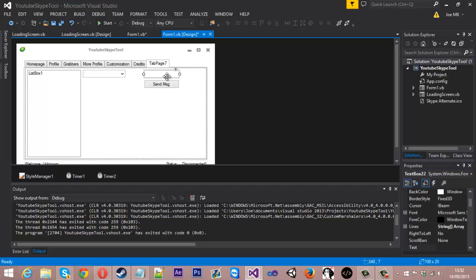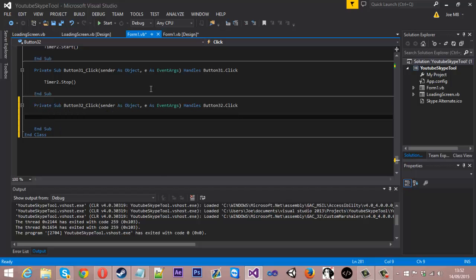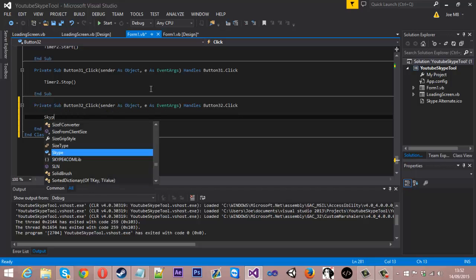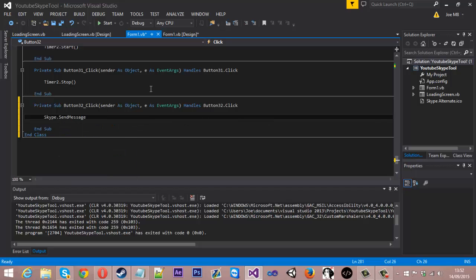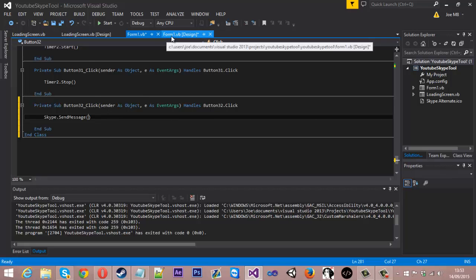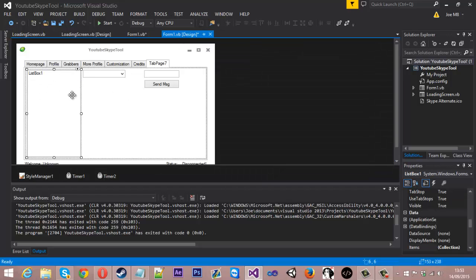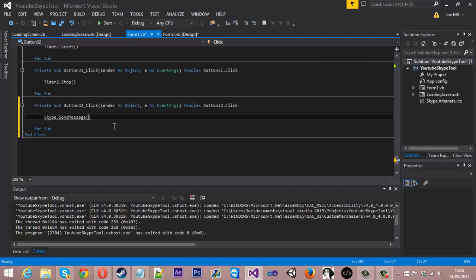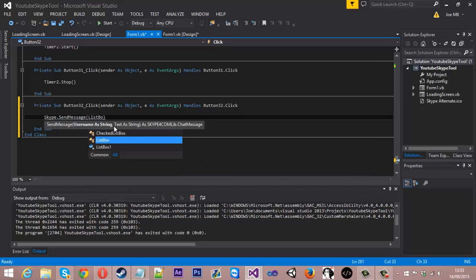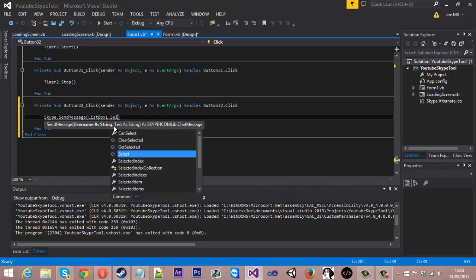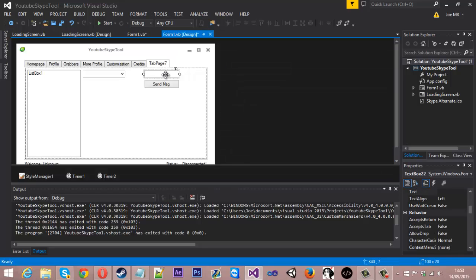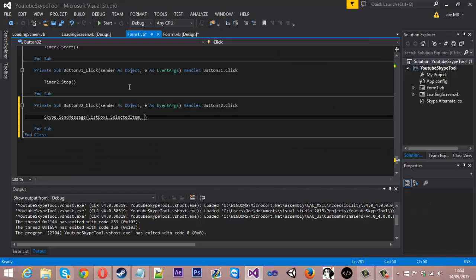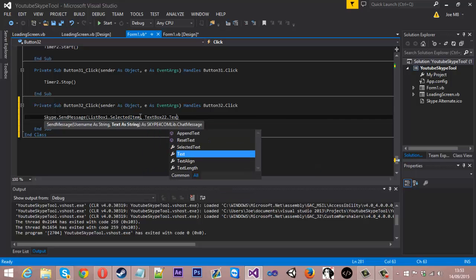What I'm basically going to do is when we click send message, we're going to do Skype dot send message. First things first is the recipient, who's going to receive the message. And we will find that by looking at the list box one or that combo box, the selected item. We could list box one dot selected item, and then comma, and this is the actual message. And the message will be text box 22 dot text.